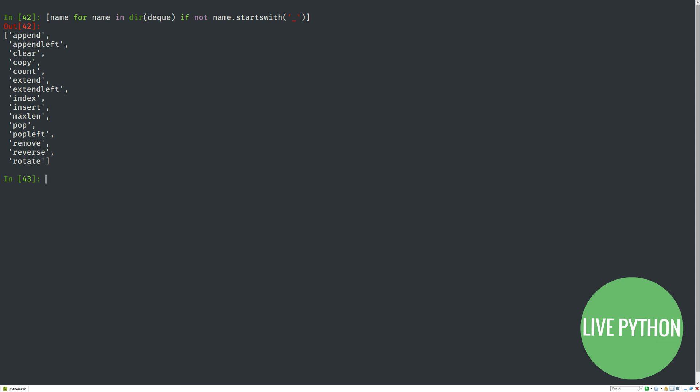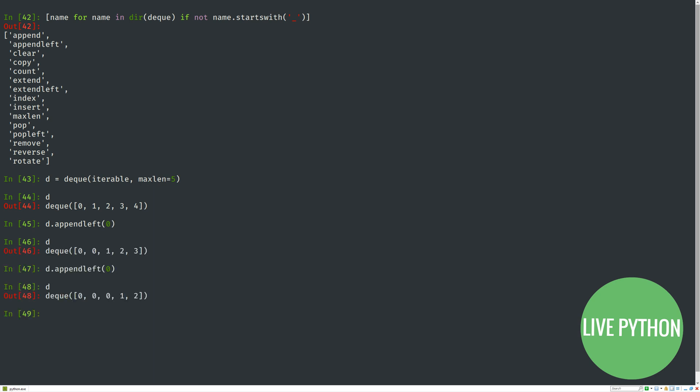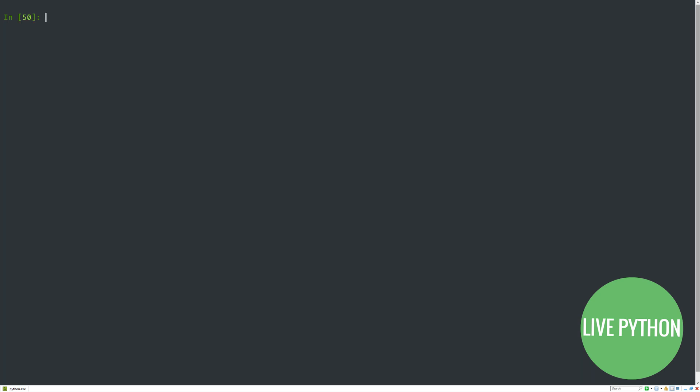When we create deques, as we have done so far, they are unbounded. However, if we add a second argument, maxlen, then we dictate a size beyond which the deque won't grow. Let's move on to some examples.